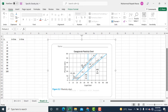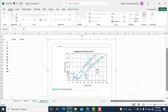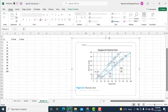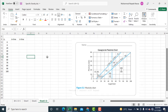In the Casagrande chart there are two lines: one is the U line and the second one is the A line. Correspondingly there are regions which indicate the soil types corresponding to the liquid limit and plasticity index. We will focus on how we can draw such a graph in Microsoft Excel.